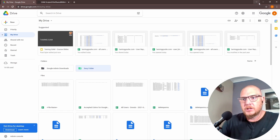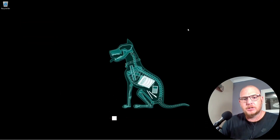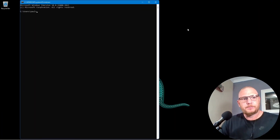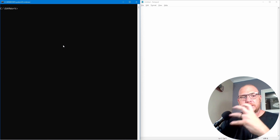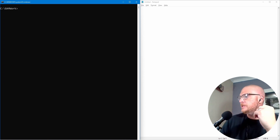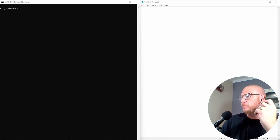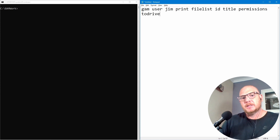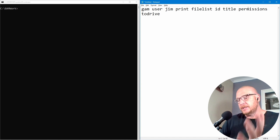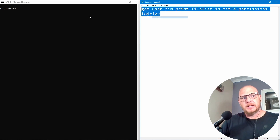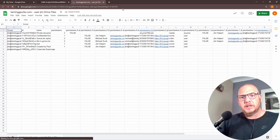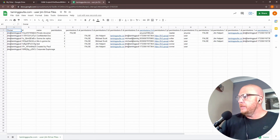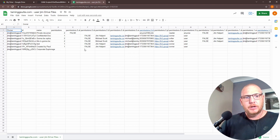We're going to look at two things here. First, let's open up a command prompt. We're going to see what's actually happening in our company. For example, if there is a person in your company called Jim, we're going to run a GAM command: 'gam user jim print filelist' with id, title, and permissions as the heading, and push that to a drive CSV file.